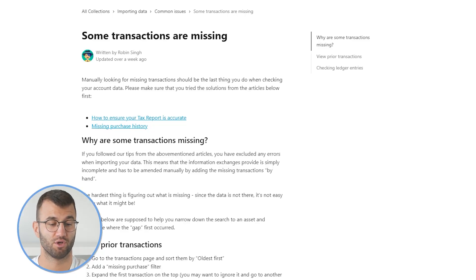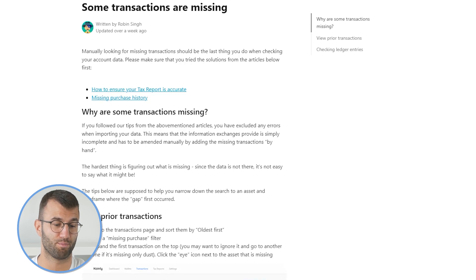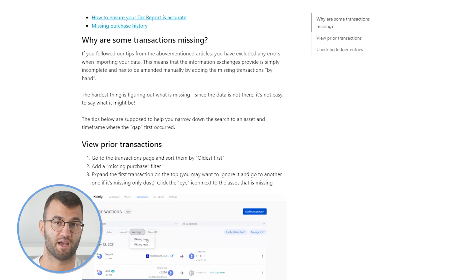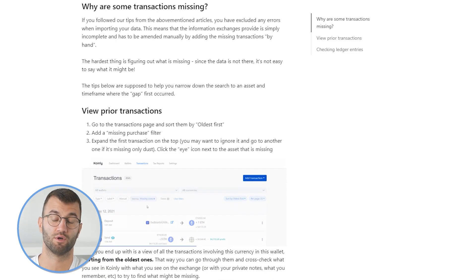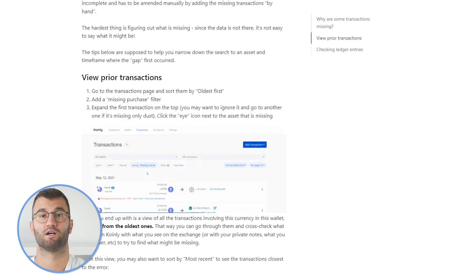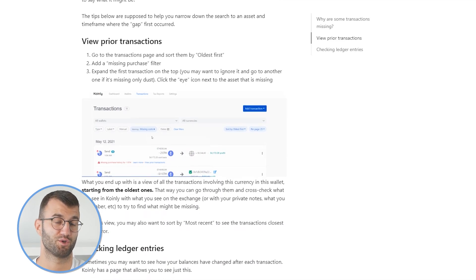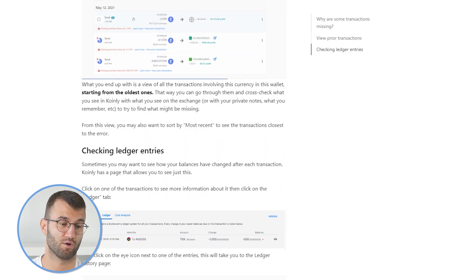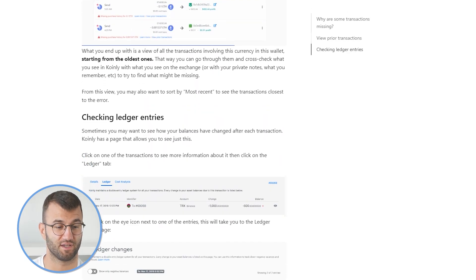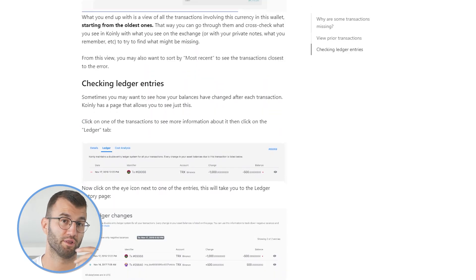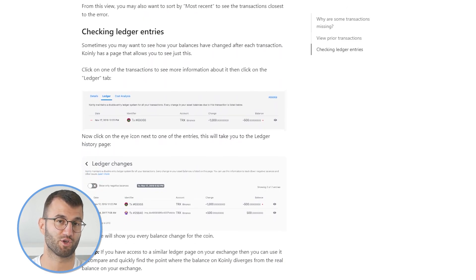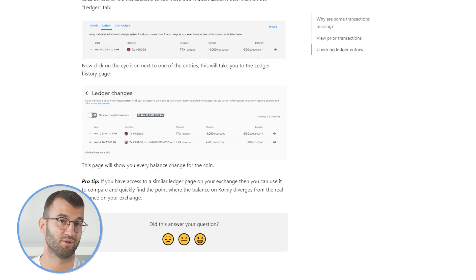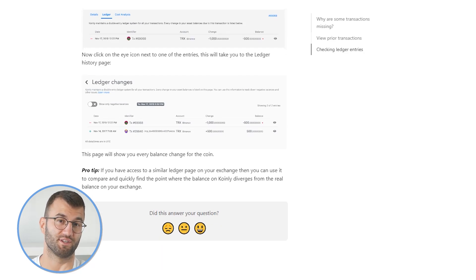We have an entire document where you can look at what potential transactions might be missing. This could be that you forgot to add a wallet, or maybe when you imported some data the API didn't cover specific transactions, so you have to find another way to get that data into Coin.ly. I will leave this article called 'Some Transactions Missing' down below for you to review. It's a little bit out of the scope of this video and will probably be an entire separate video.